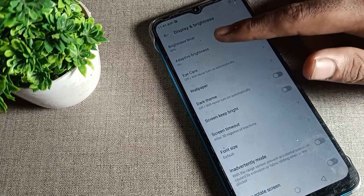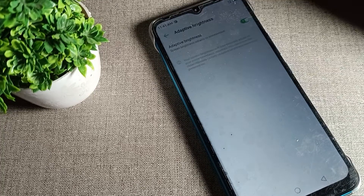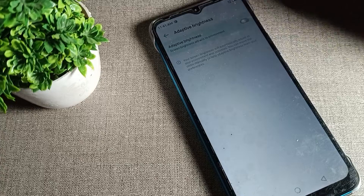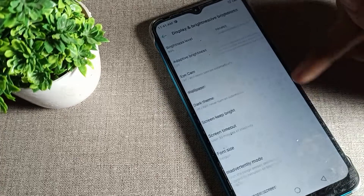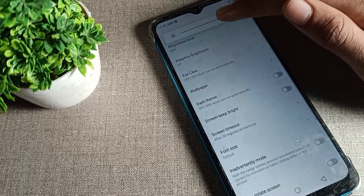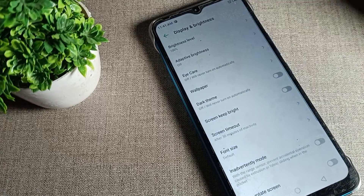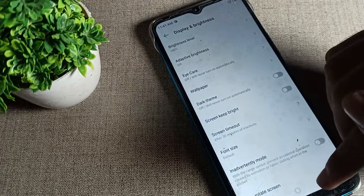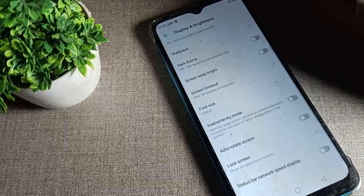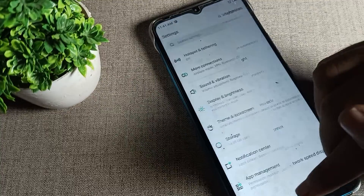We will tap on Adaptive Brightness and turn it off from here. After turning it off, you can set your brightness level according to yourself — the brightness will not increase or decrease automatically in your Infinix phone device.